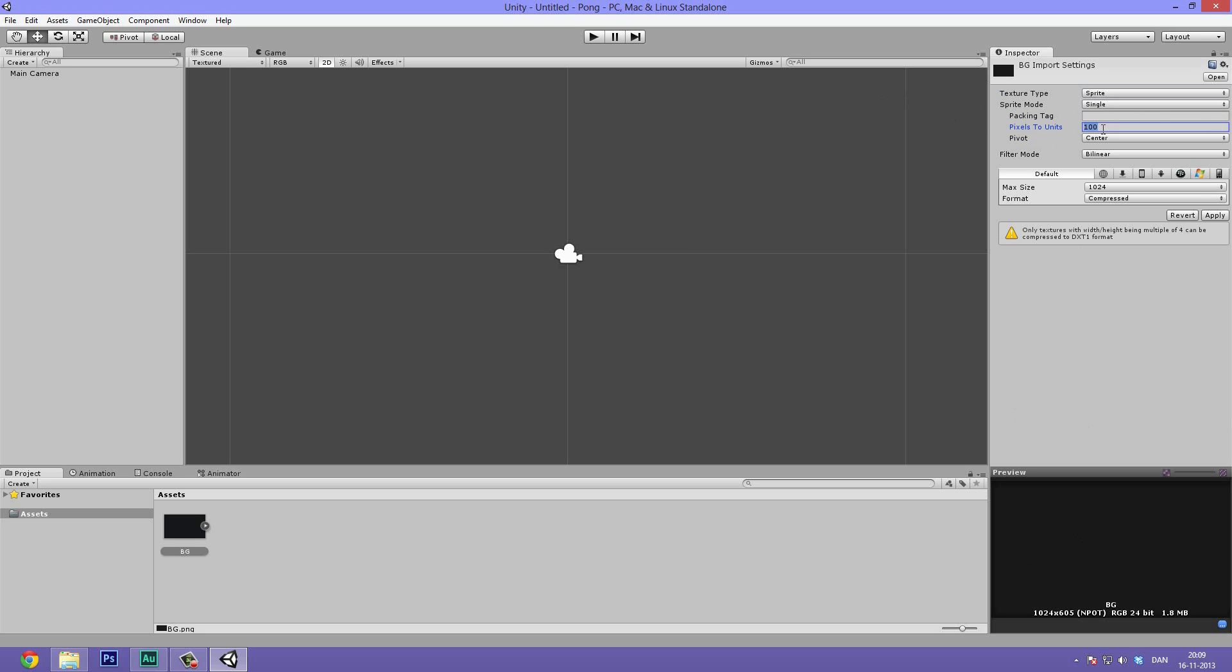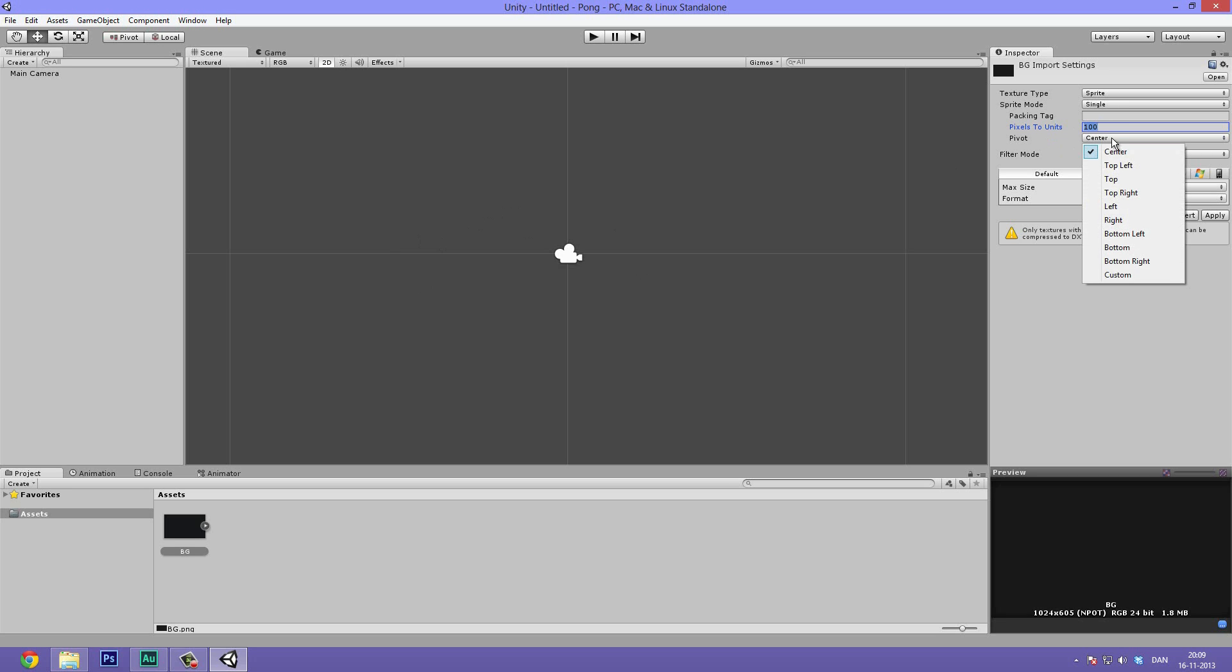Pixels to units, that's important. If you import something and think way, this is way too small or way too large, then you can change the pixels to units. So making this smaller will make it appear larger and the other way around. The pivot, we want that to be centered for our background. That means that it will be centered, our anchor point will be centered in the middle of the picture.